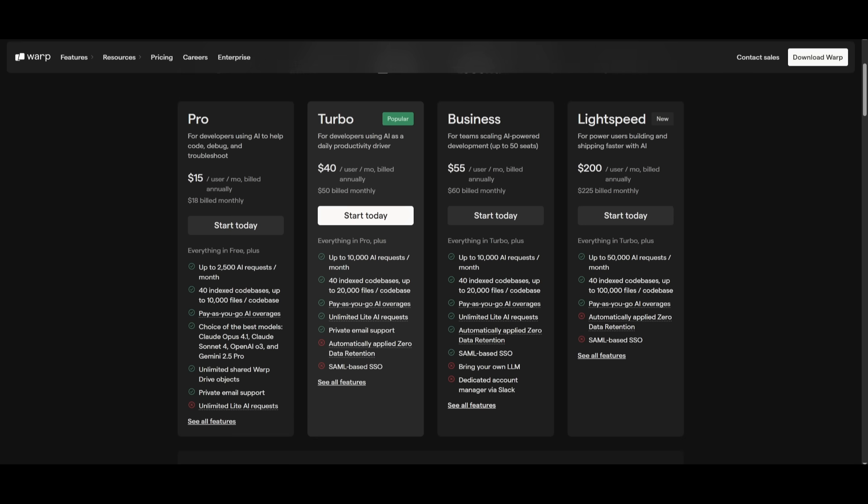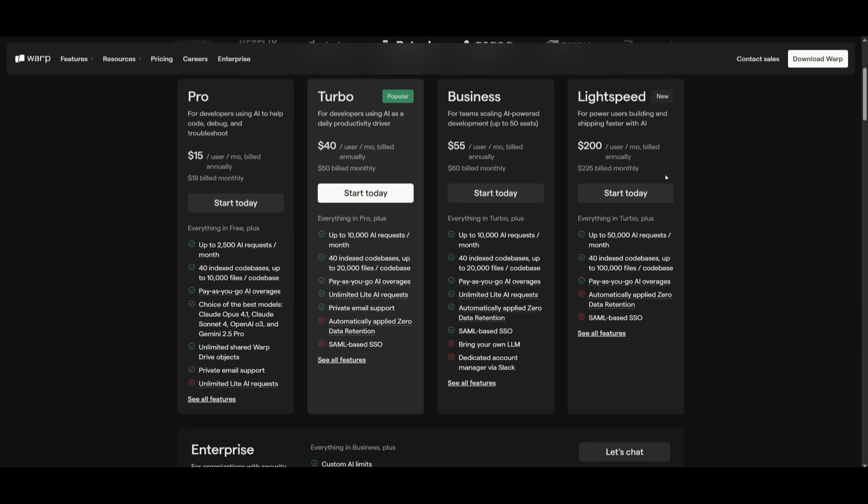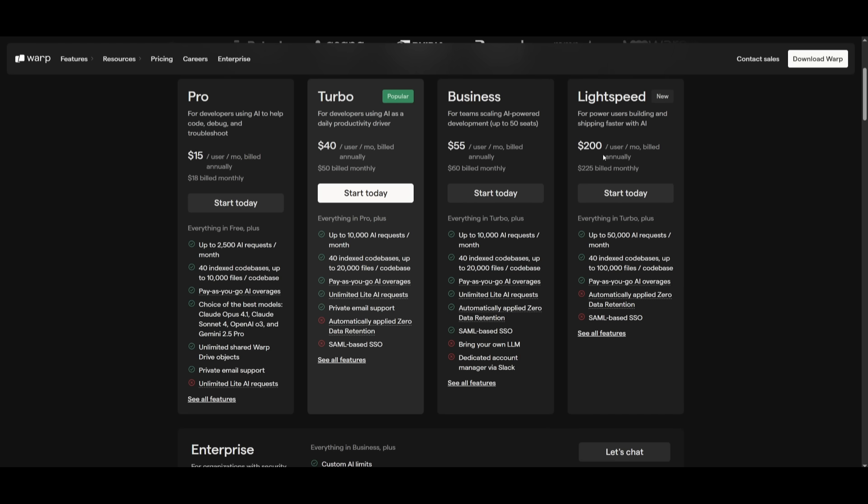If you want, use the link in the description below and you can easily get started when creating an account. There's also this new Lightspeed plan, which is their most competitive $200 plan on the market right now where you get more usage and more features.